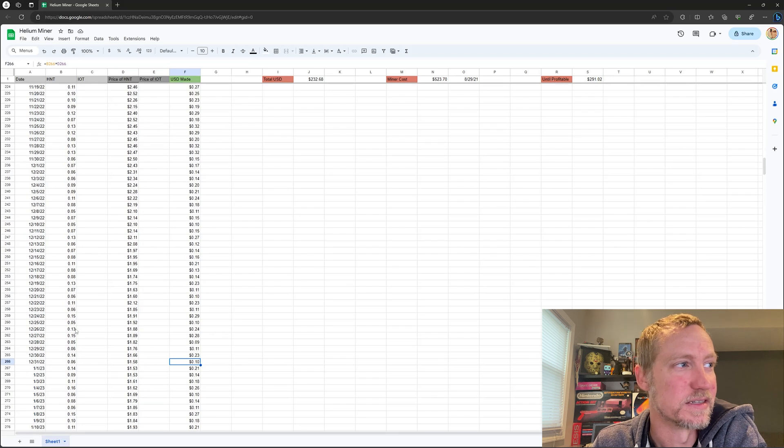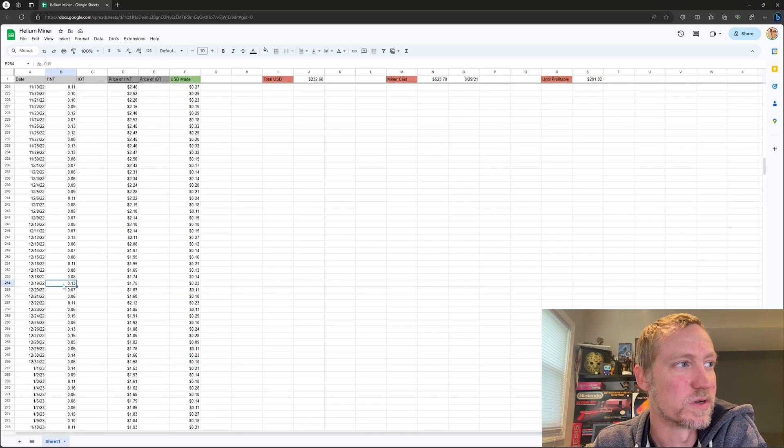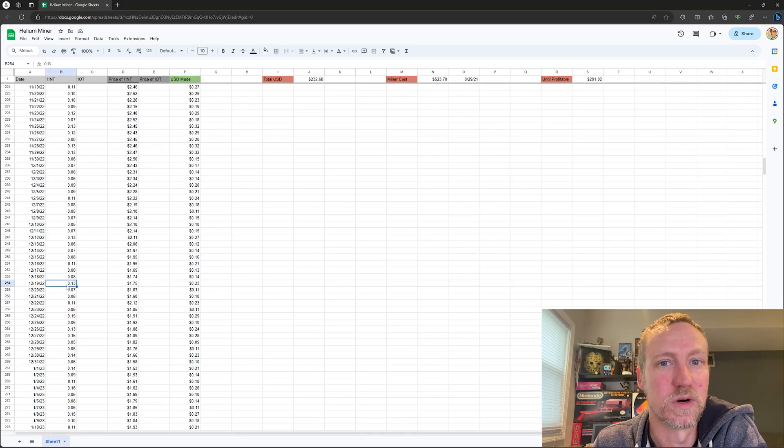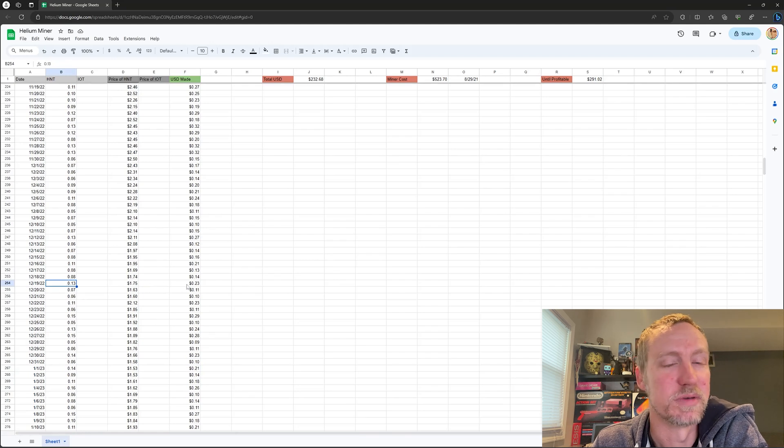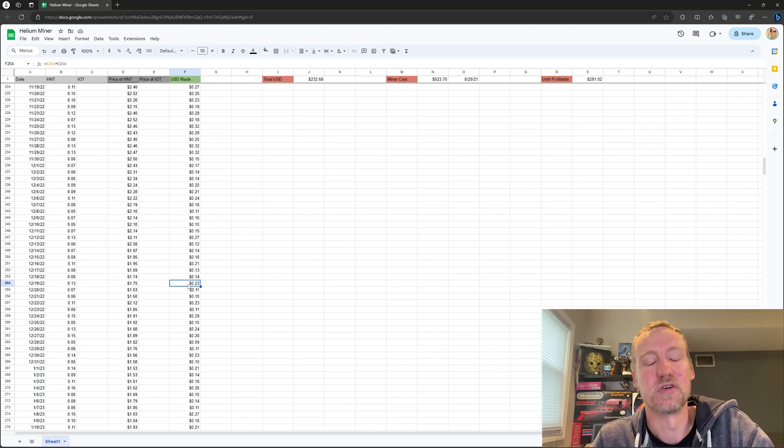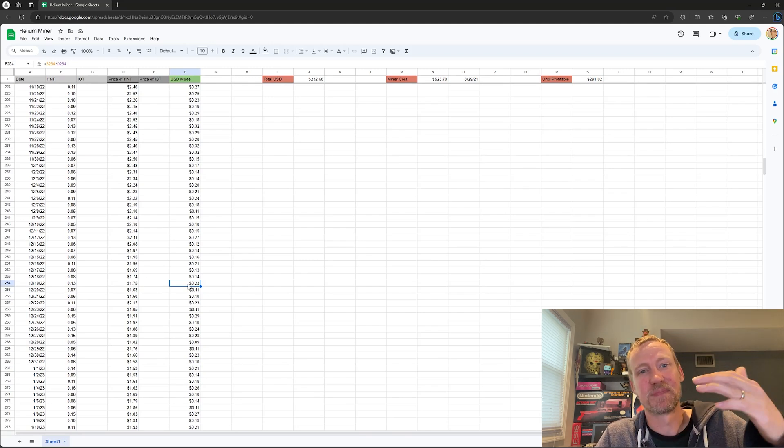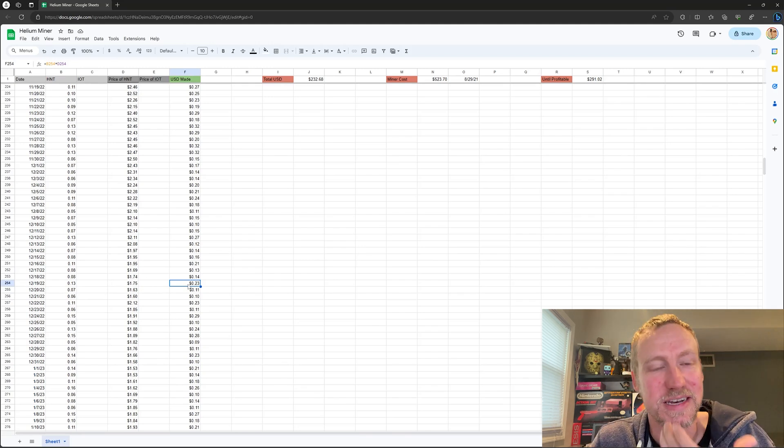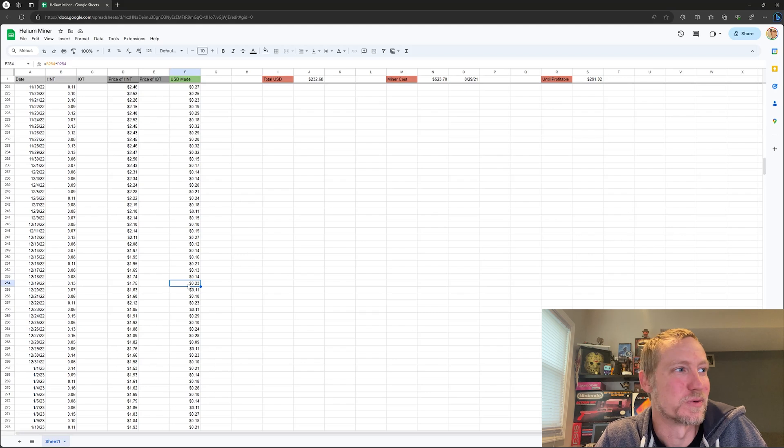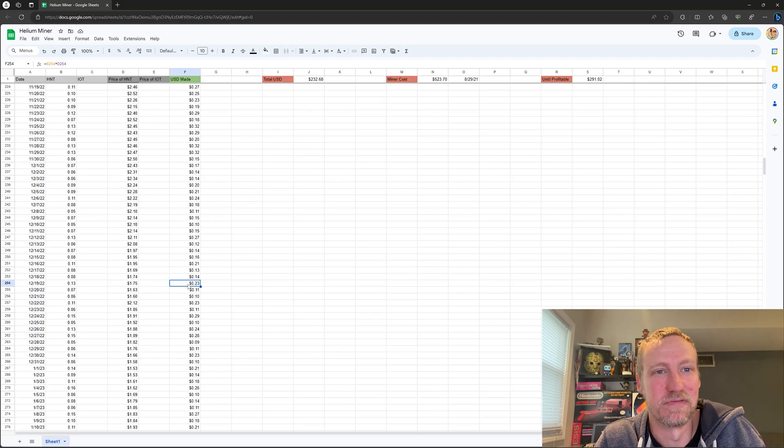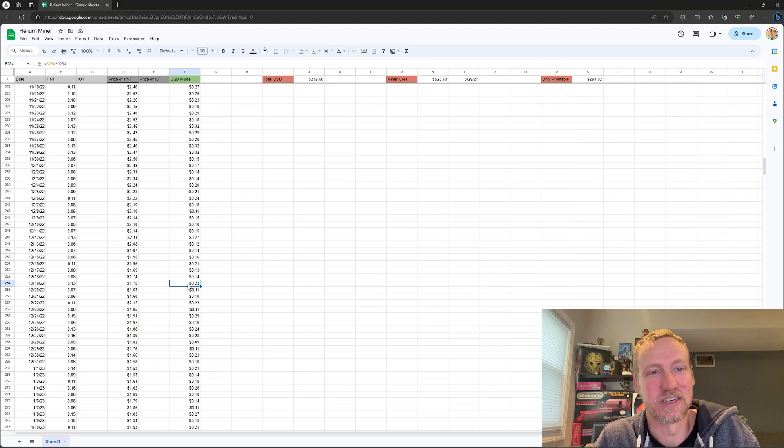Let's look, so here's a higher one. So I made 0.13 HNT that day, but the price was $1.75, so I made 23 cents. And if you go back to the top, you could see that I was making $2.20 for that same amount of HNT back in the year.